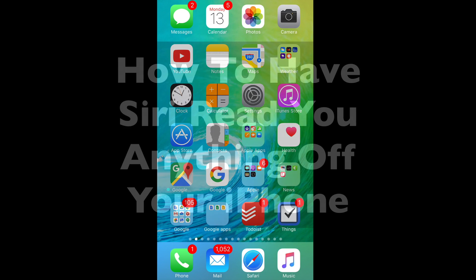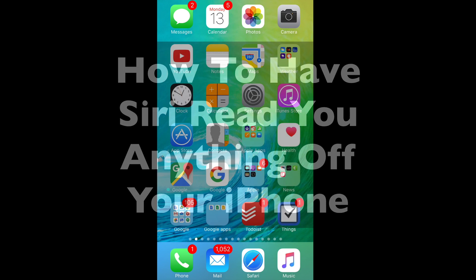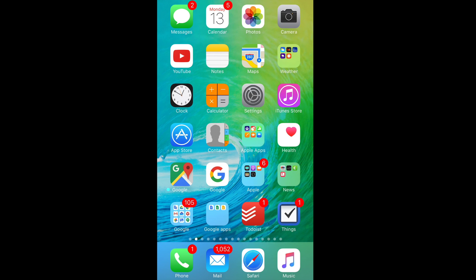Hi and welcome back to Online Video Student. Today we're going to take a look at how to get Siri to read you anything from your iPhone. In 2011, Siri was introduced with the iPhone 4S and it really made voice commands and voice interaction with a mobile device usable for the first time.